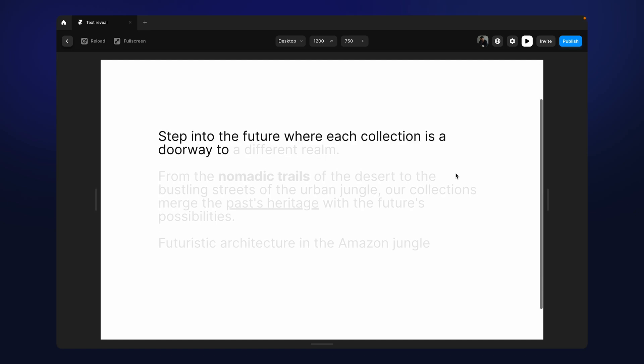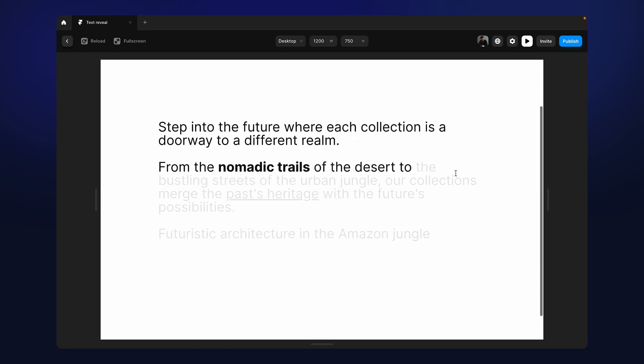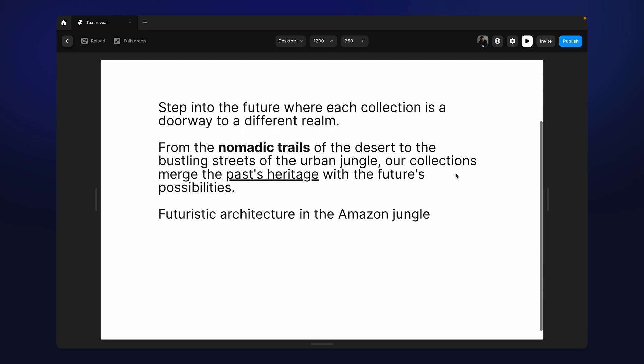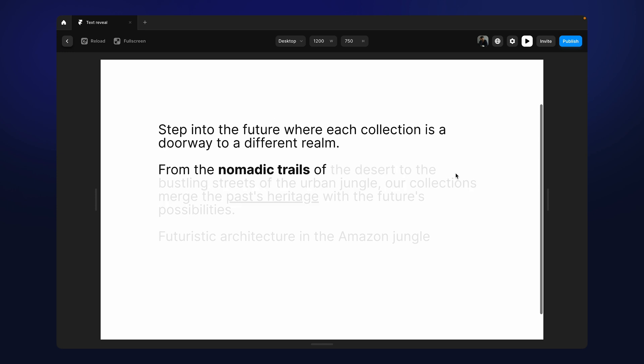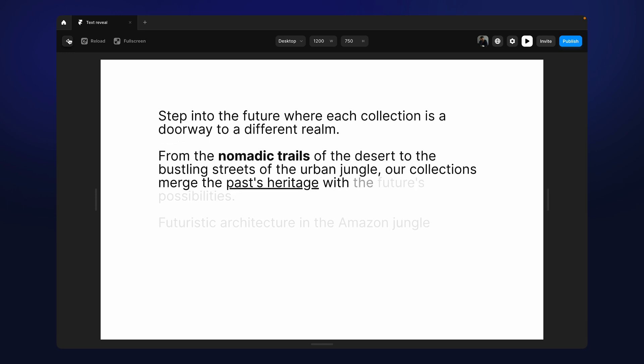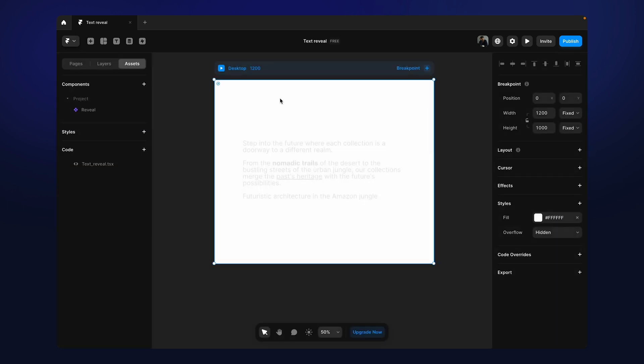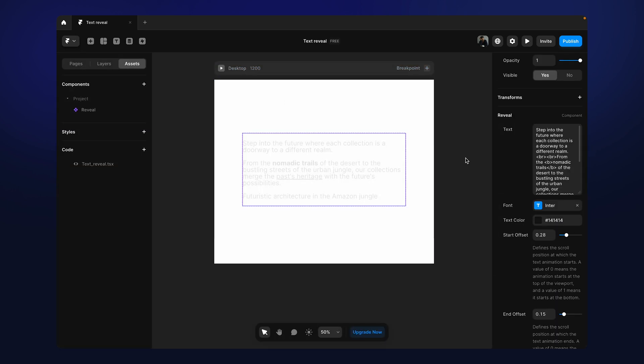In this tutorial, I'm going to show you how to use this text reveal animation using the text reveal component that I've made for you all. In my channel, you can find another text reveal animation where I have used GSAP, but some of you are facing problems using that component because GSAP is simply not a part of Framer.